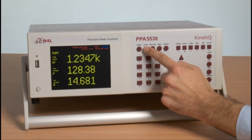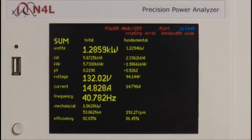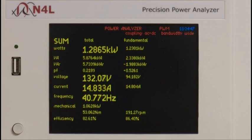Once zoom functions have been selected, we can go to any phase we want to monitor by pressing the next button.